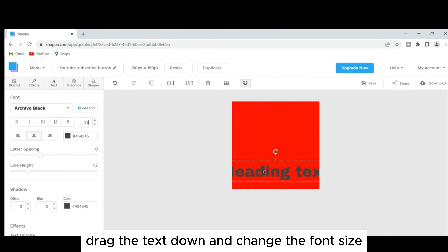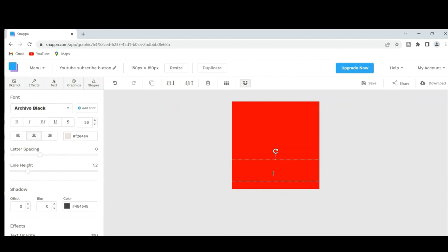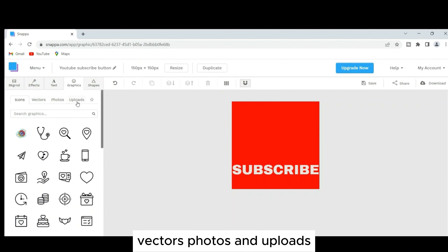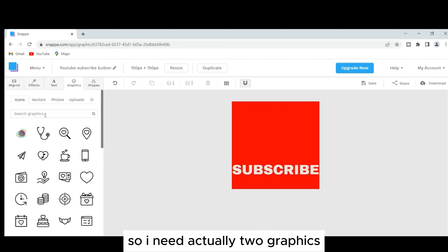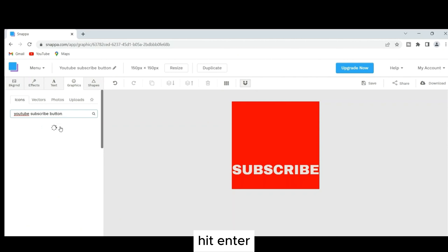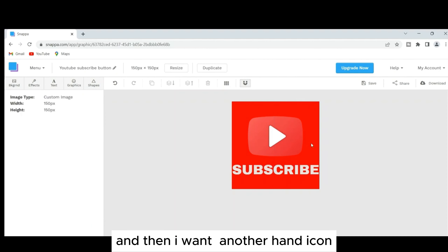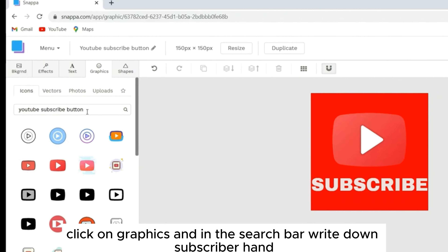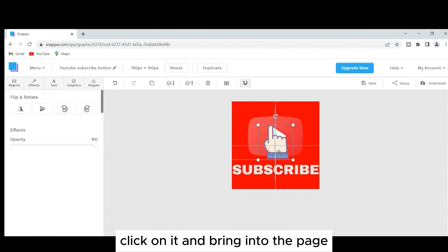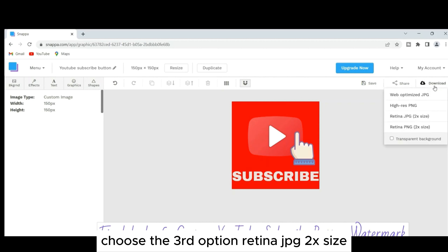This is an empty canvas where we'll make our watermark. Go to Background — here you'll find photos, patterns, uploads, and color. Choose the red background. Go to Text, click 'Add a Heading,' drag the text down, and change the font size to 26. Choose white as the color and type 'Subscribe.'